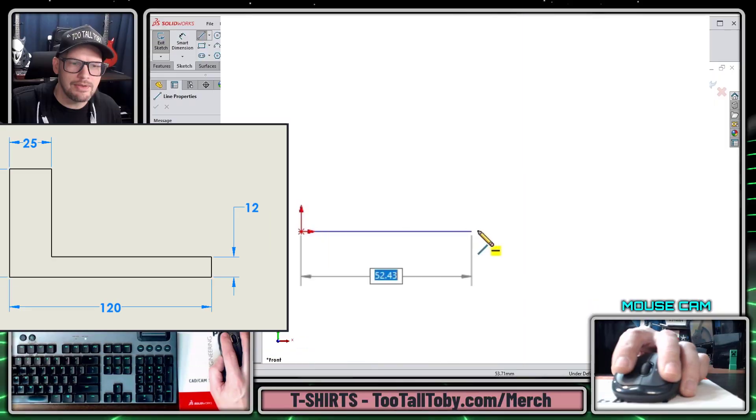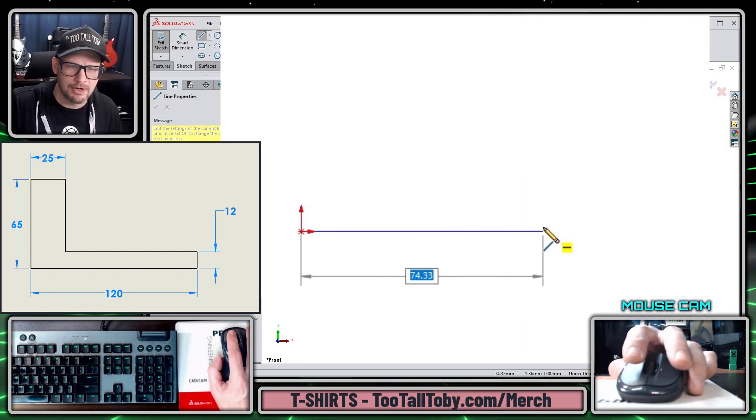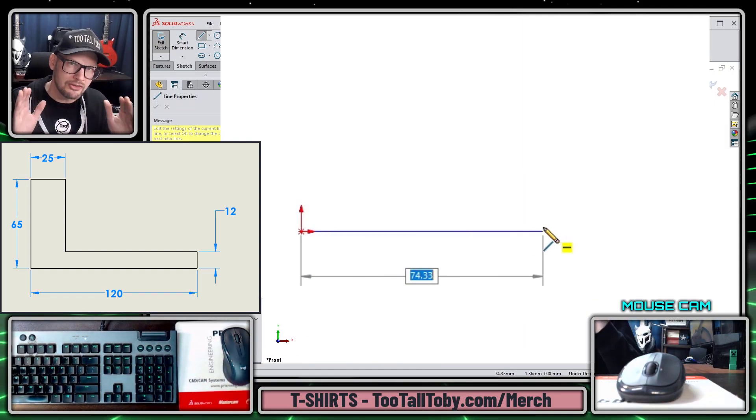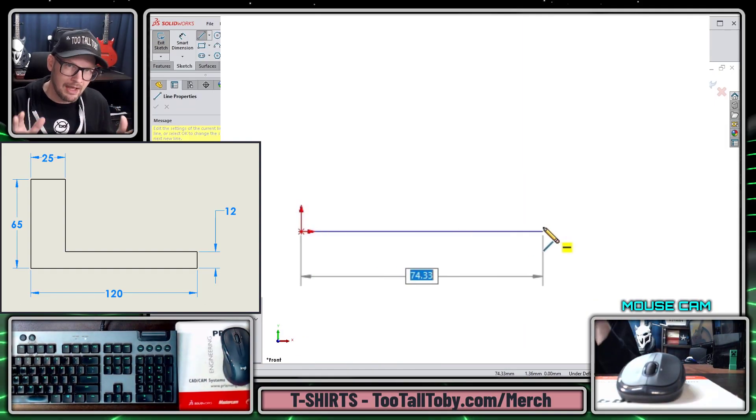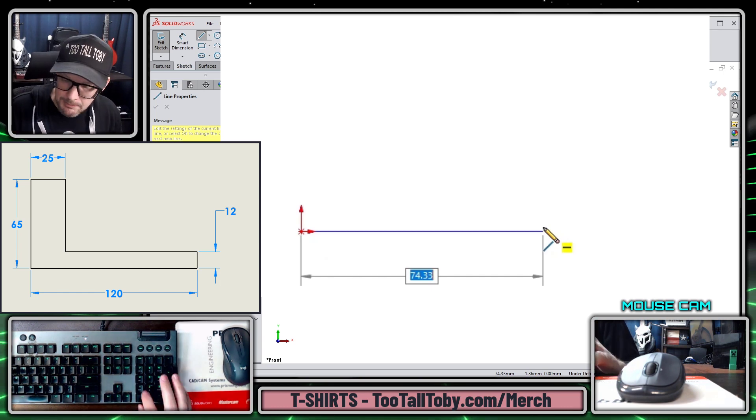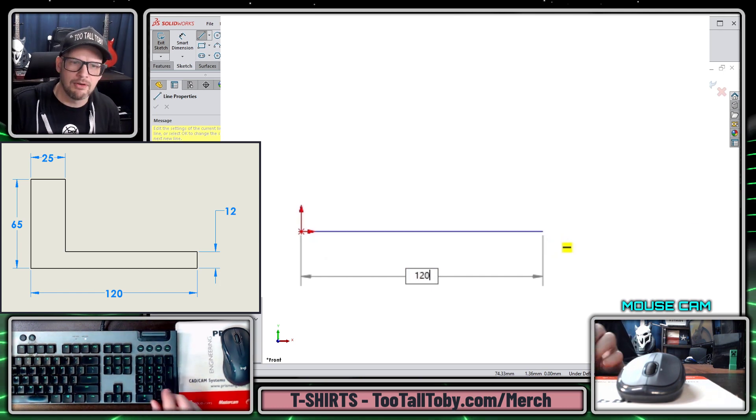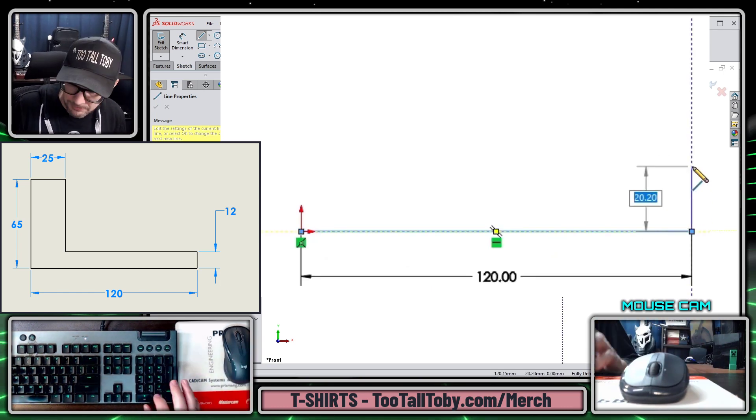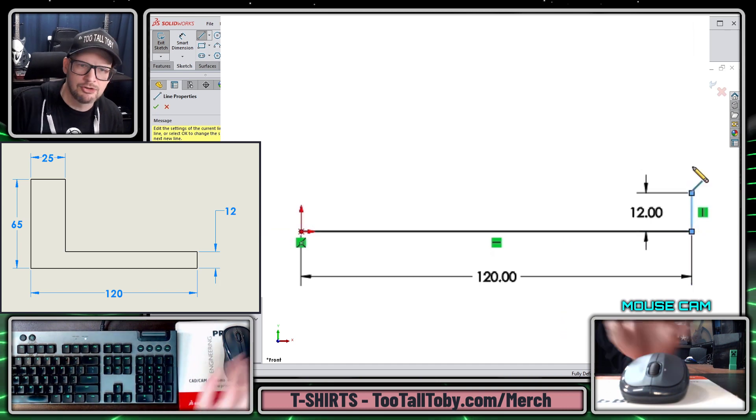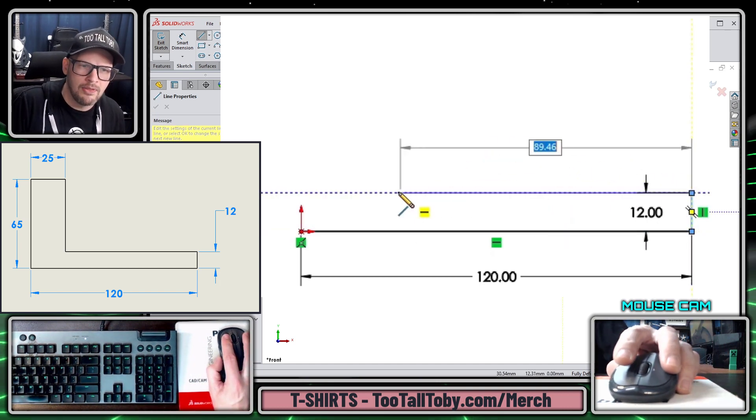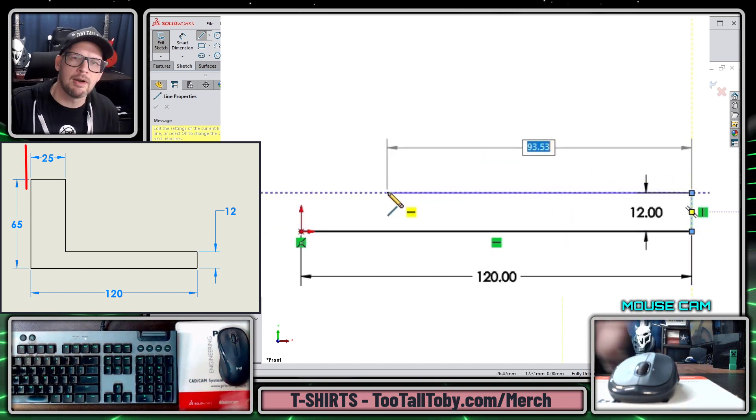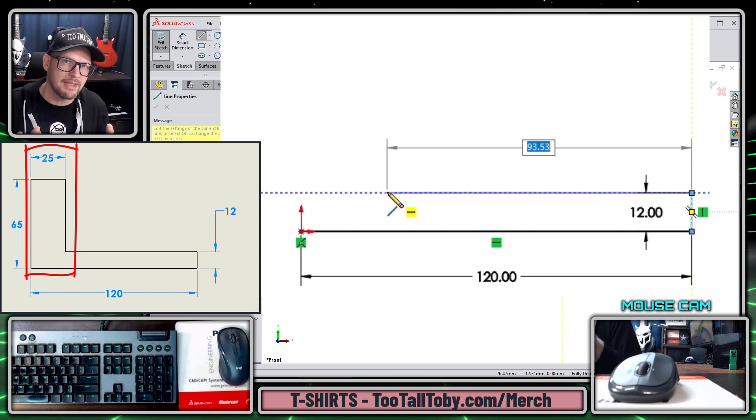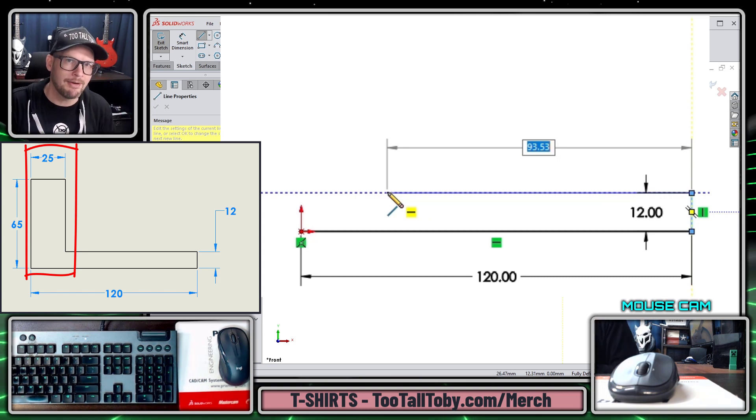I'm going to single click on the origin and move over here because I'm going to be creating this L-shaped part. I'm going to come over to a width of 120 and then I'm going to come up to a plate thickness of 12. Now my goal on this end of the part is for the vertical segment of the L to be 25mm wide.